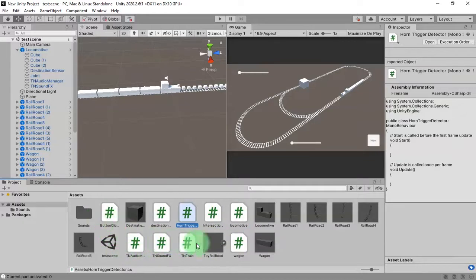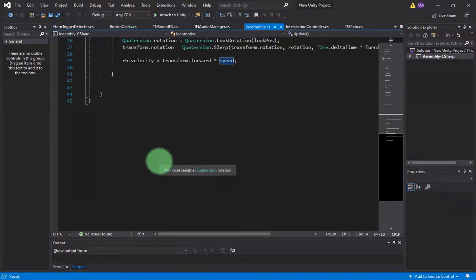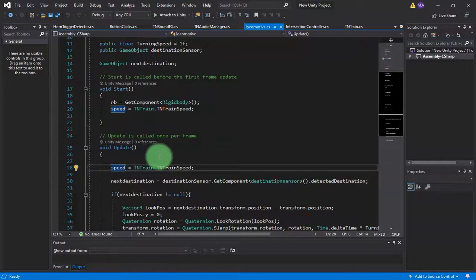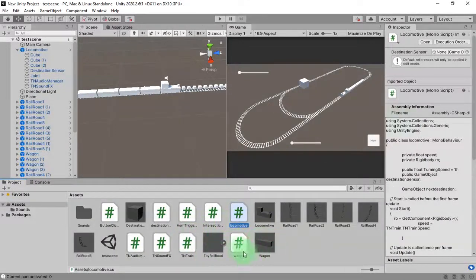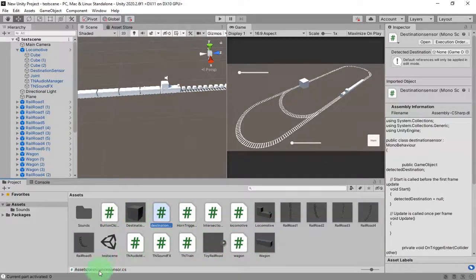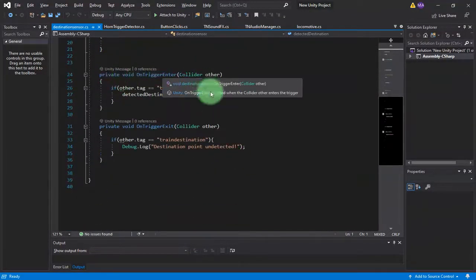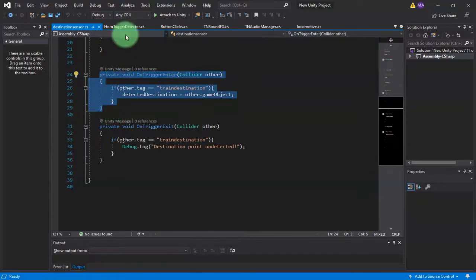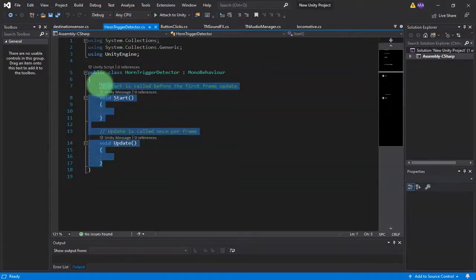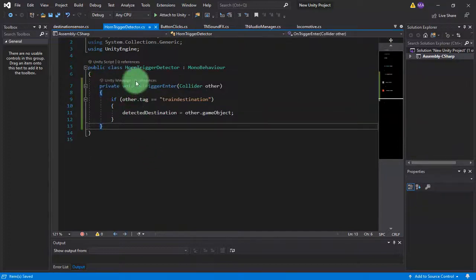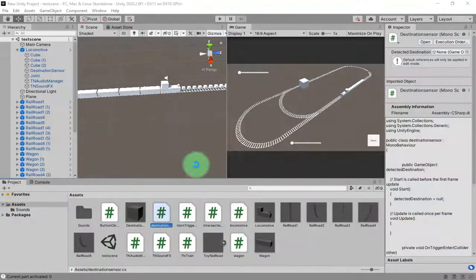Let me look at my old script — the locomotive script — but actually I don't have what I need there. In my destination sensor script I have an OnTriggerEnter section. Let me copy that and use it here in my horn trigger detector script.